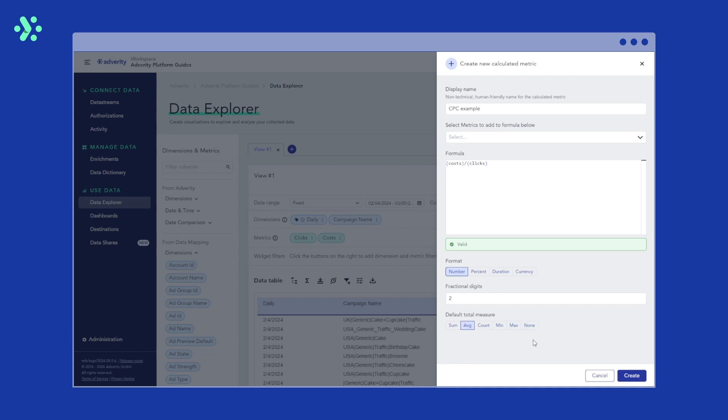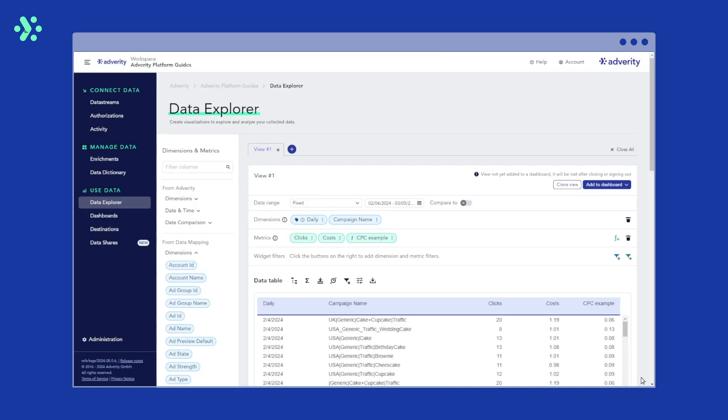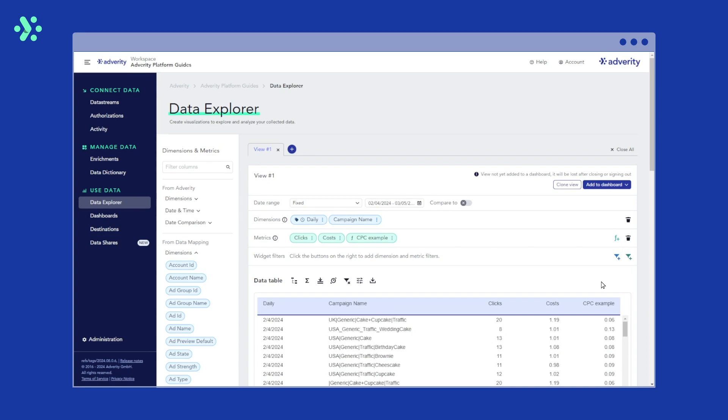In this example, we'll select average and hit create. As you can see, the CPC calculated metric has been added to the data table automatically.